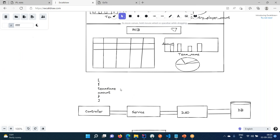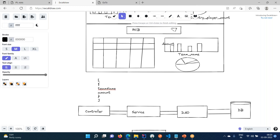If I'm taking the team name as CSK or RCB - suppose I'm taking RCB - how much they have spent, something around 87 crores. They have spent around 87 crores on all the players. This is the output we are expecting.